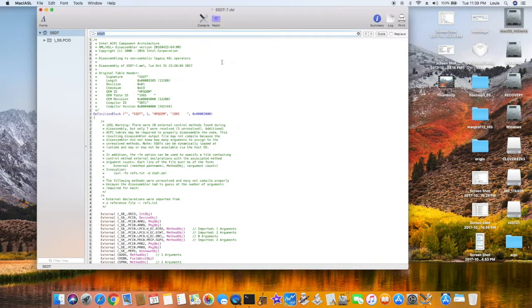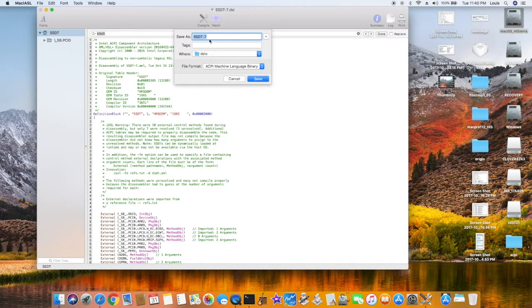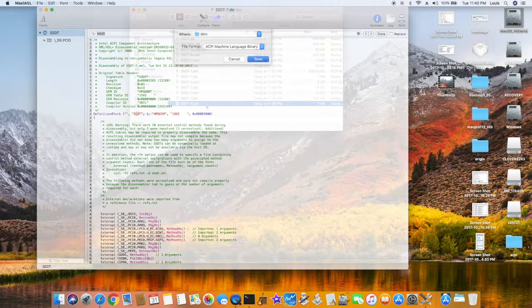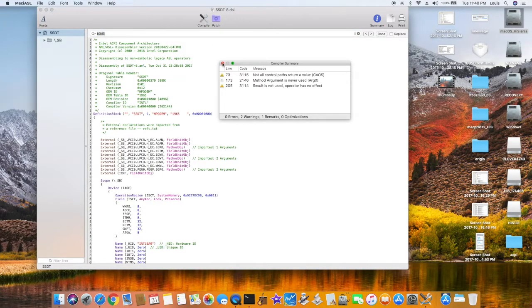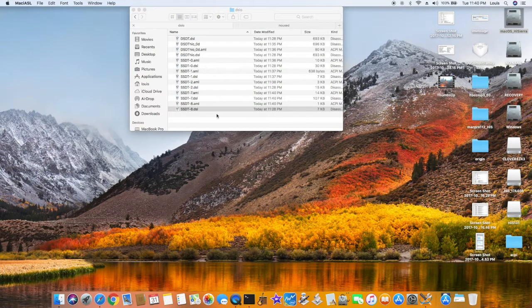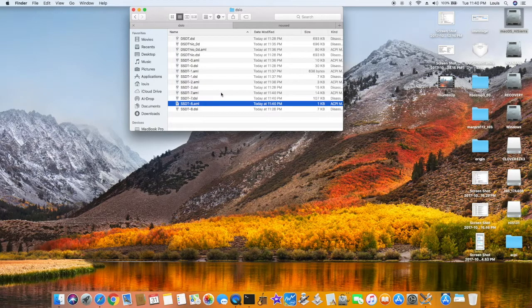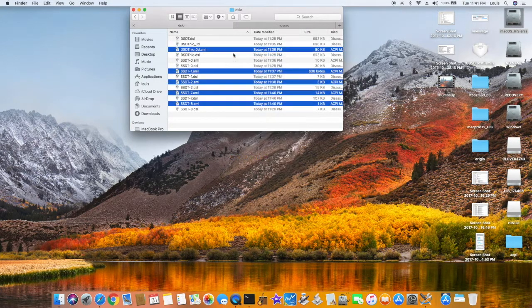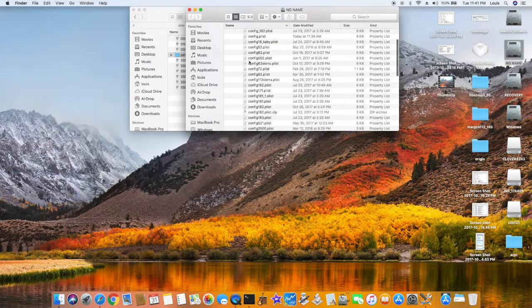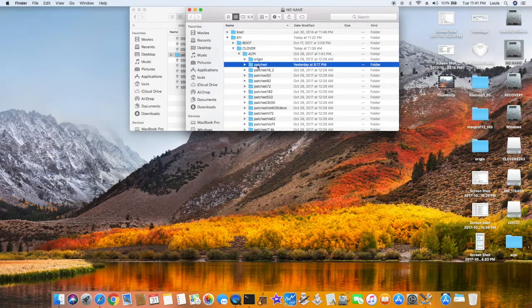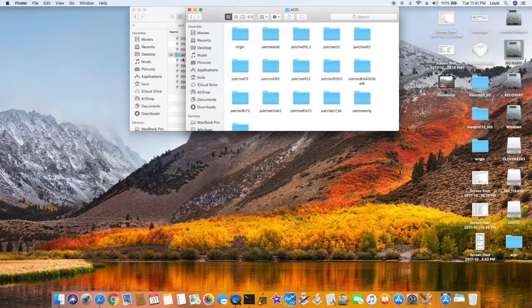F is zero, so just compile it. We're going to take all of these three — all the AML files we have in here — and the 0D as well. So this is the patch folder, original folder. Now we go into our EFI folder, ACPI. I'm going to rename this one 'old', put this one over, and rename it to 'patch'.